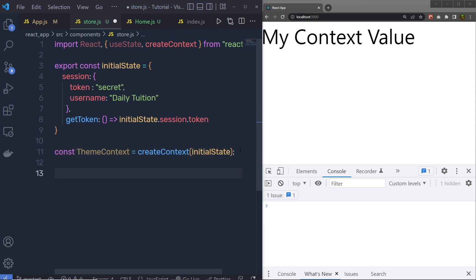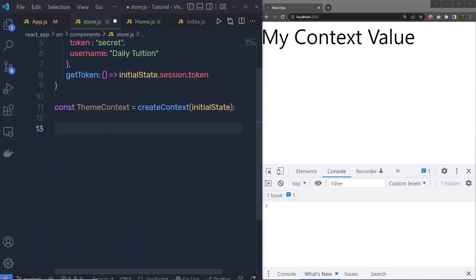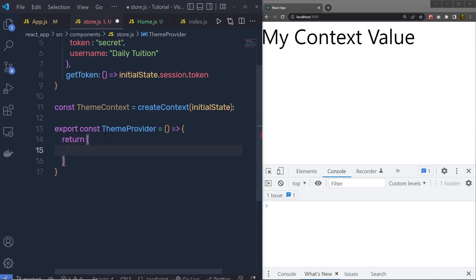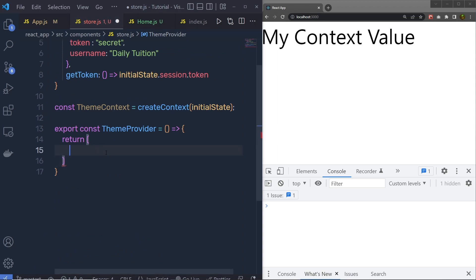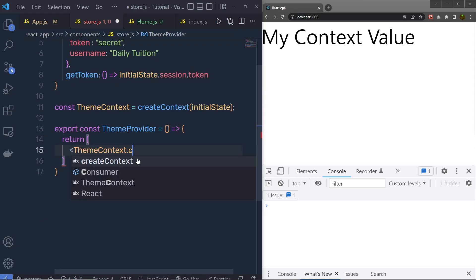I am going to pass this initialState to the context. I will say: const ThemeContext = createContext, and then as the initial value we specify initialState. Just after that, I am going to create the provider. Instead of passing this provider to the app component directly, I am going to create and export a function. So: export const ThemeProvider = and then pass here the component. Inside this component, I am going to return the context provider — calling ThemeContext.Provider. You don't need to call the context inside the store itself; instead, because we named the context ThemeContext, we call ThemeContext.Provider.